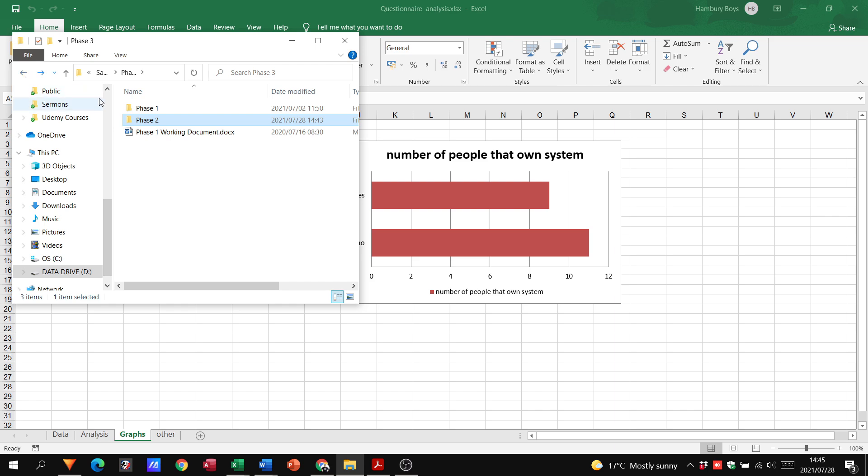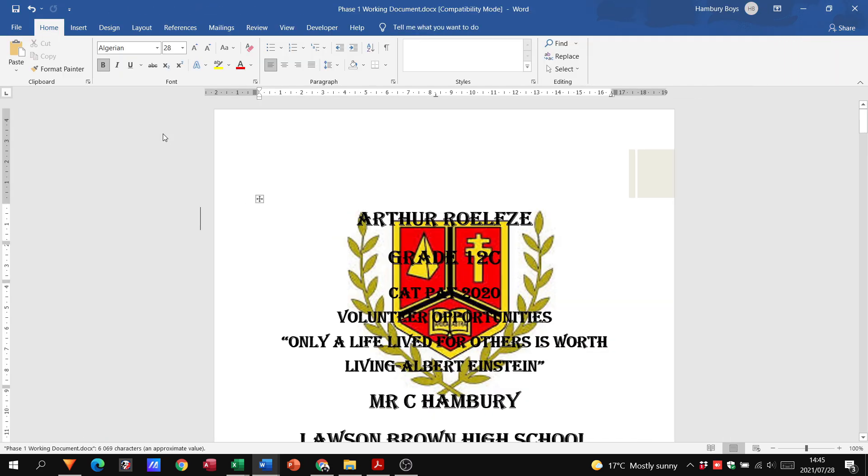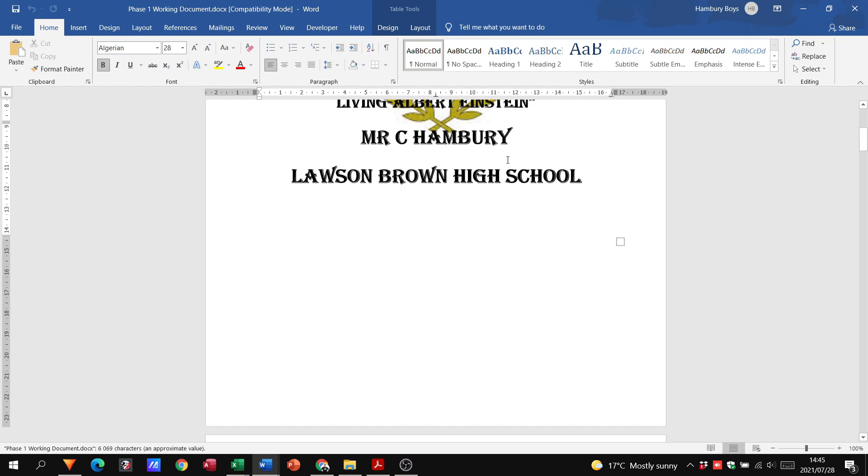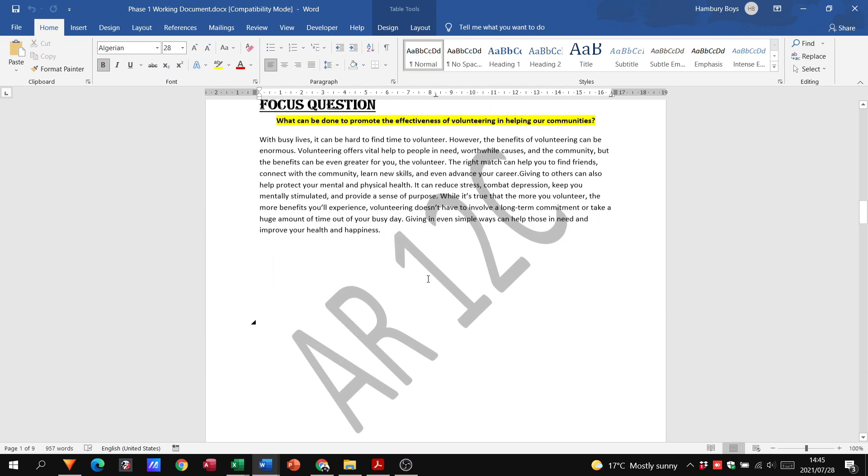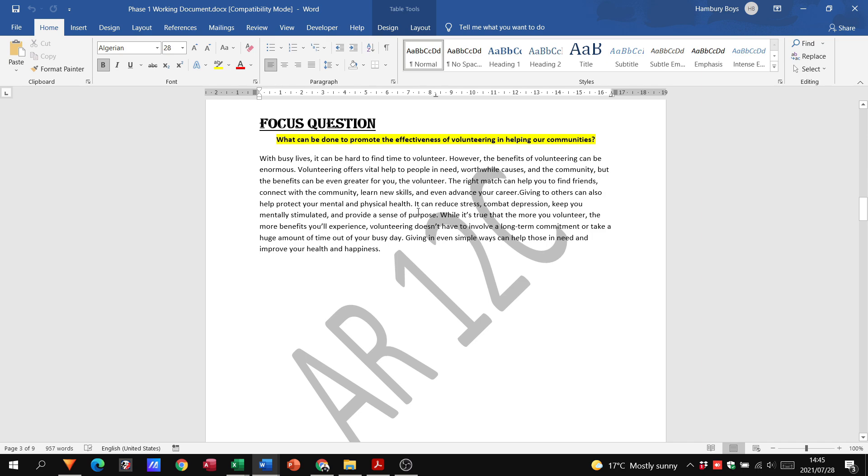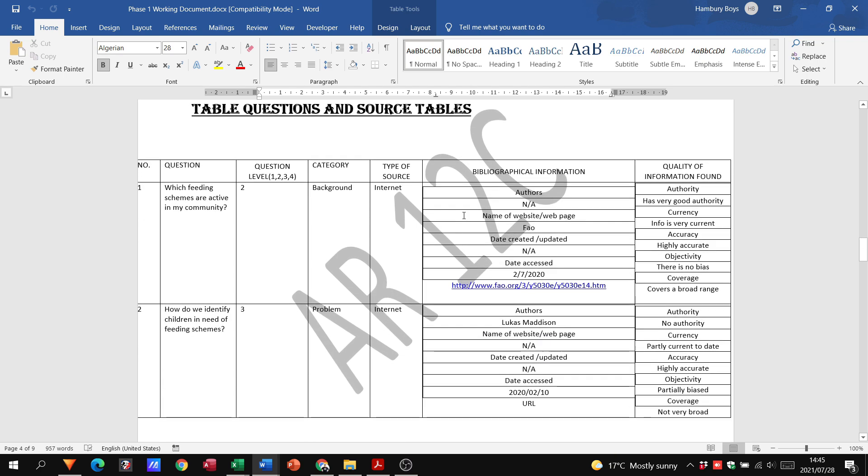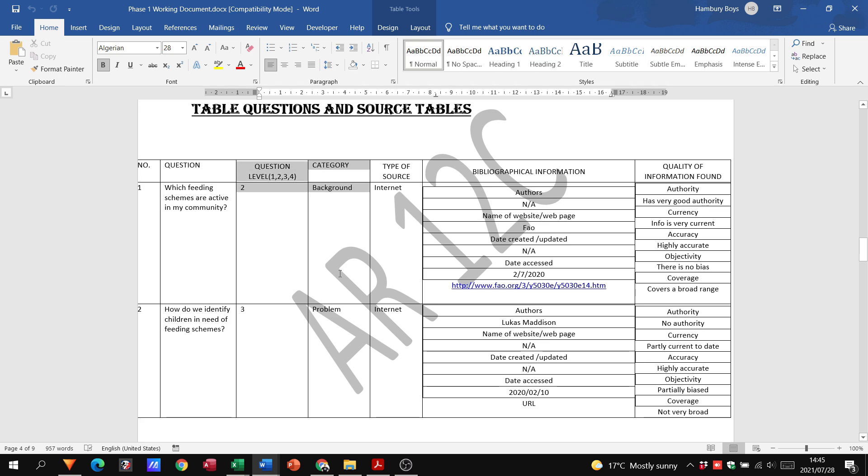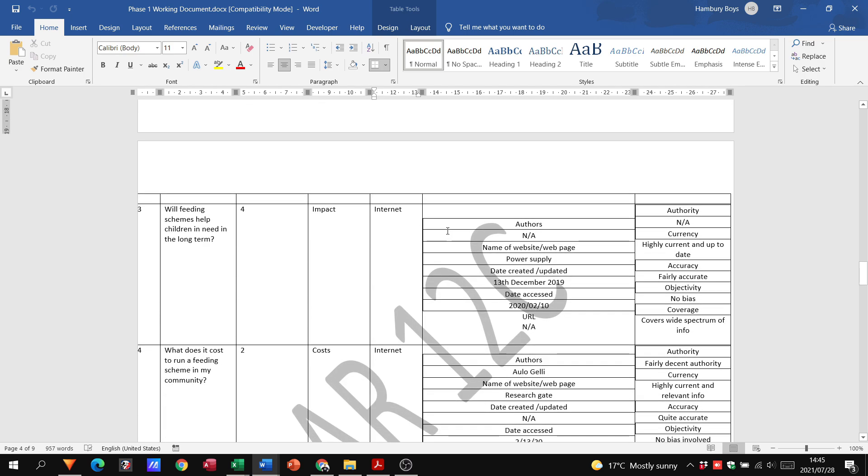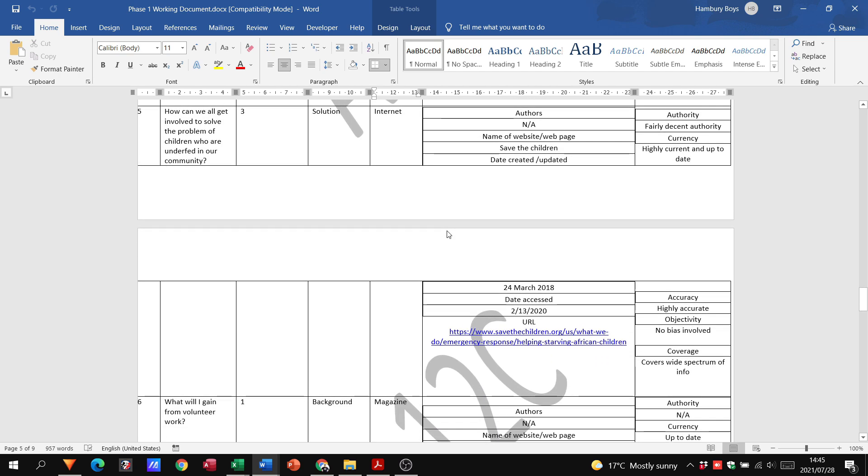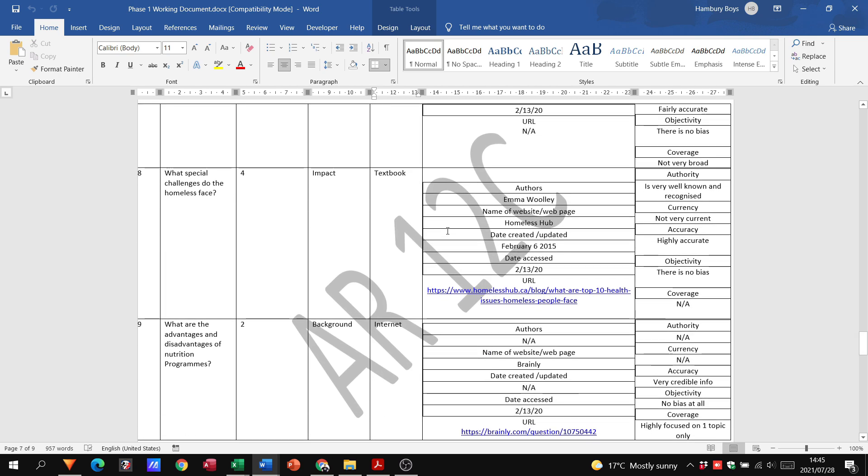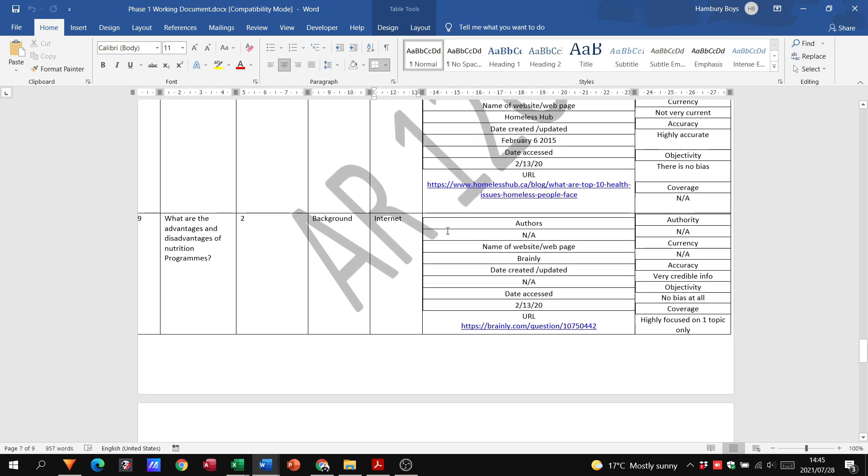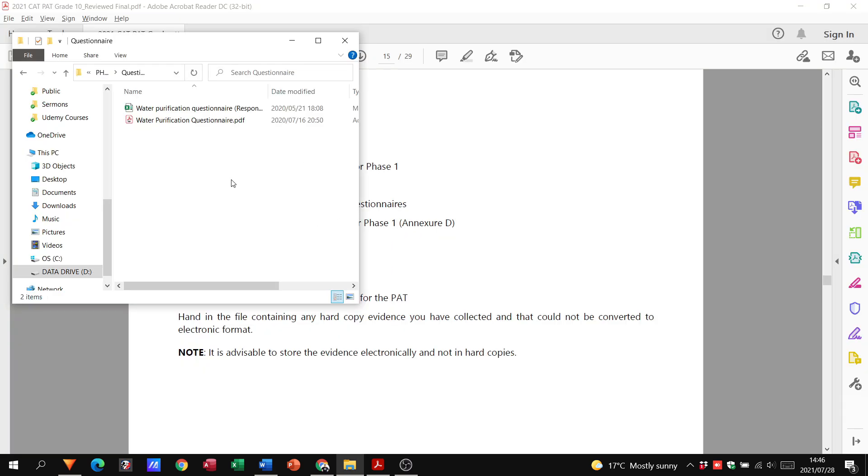I'm going to go to this Phase 1 working document. Here you can see cover page, table of contents, the focus question. Here are our questions. There you can see a big table. This learner decided to do it this way with the question. You don't need the category, so your first three tables remember, it's just the number, the question, and the source. Then when you do the second set, this has to be added, so you're going to have a table that has these items in there.